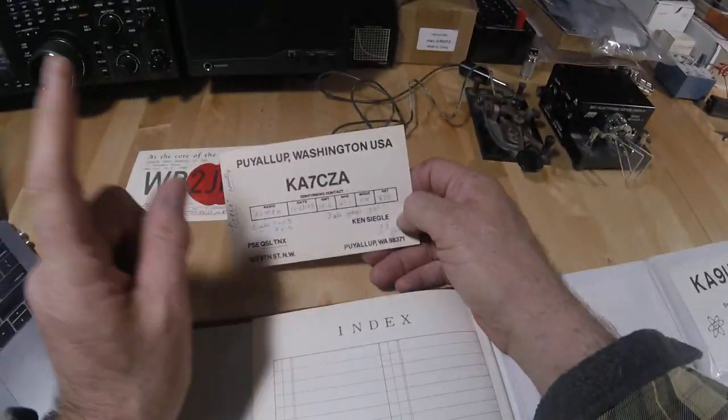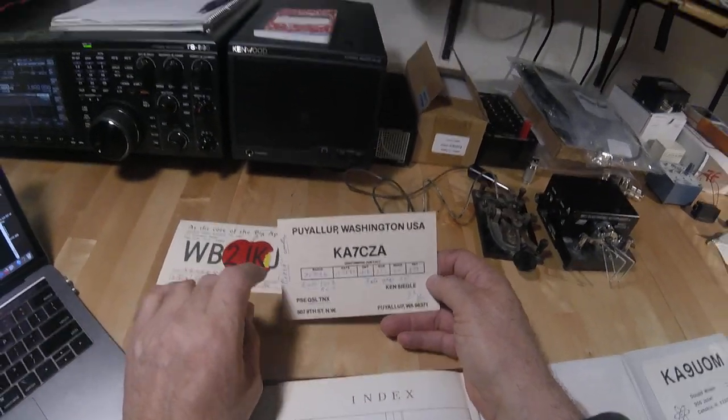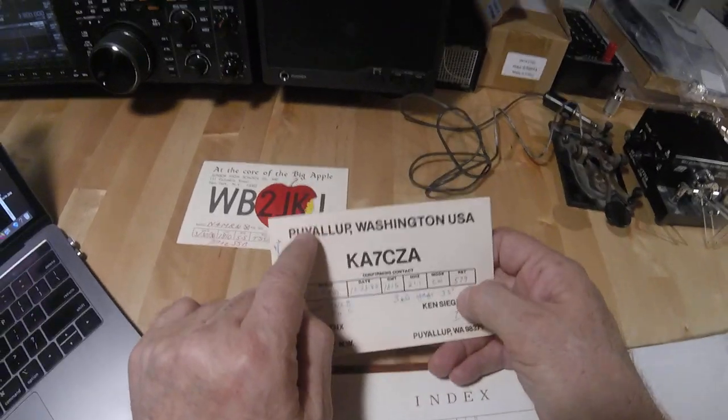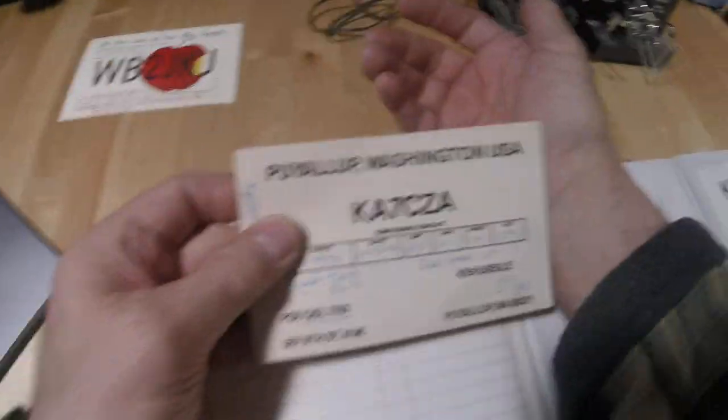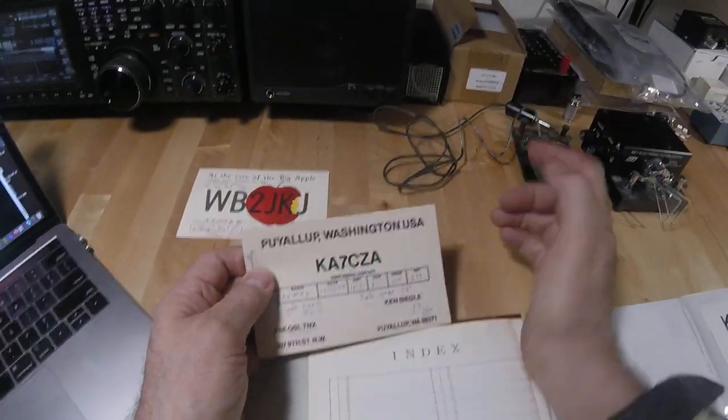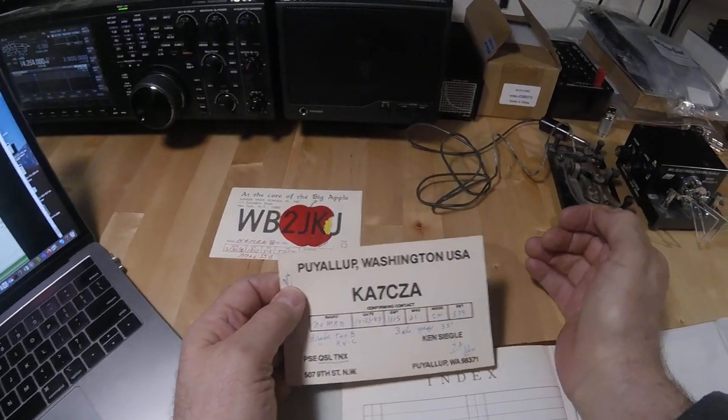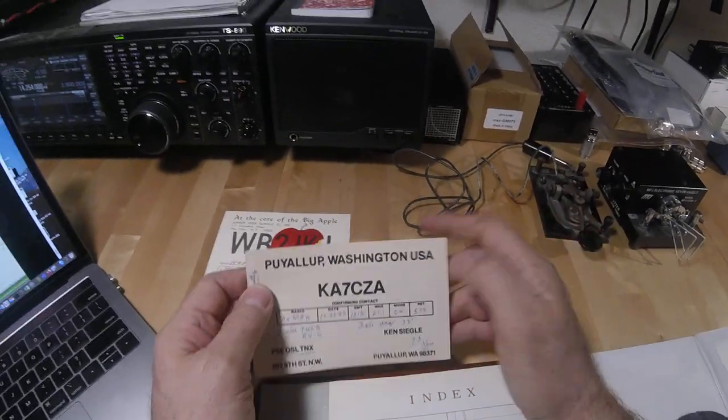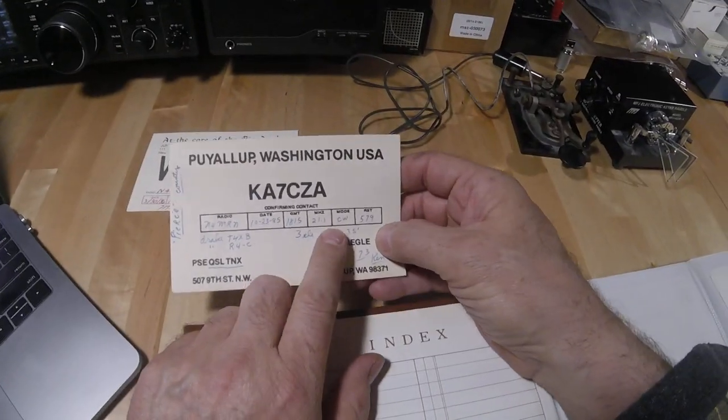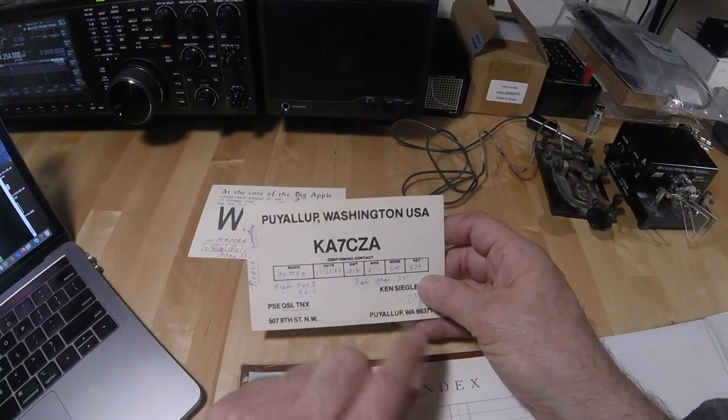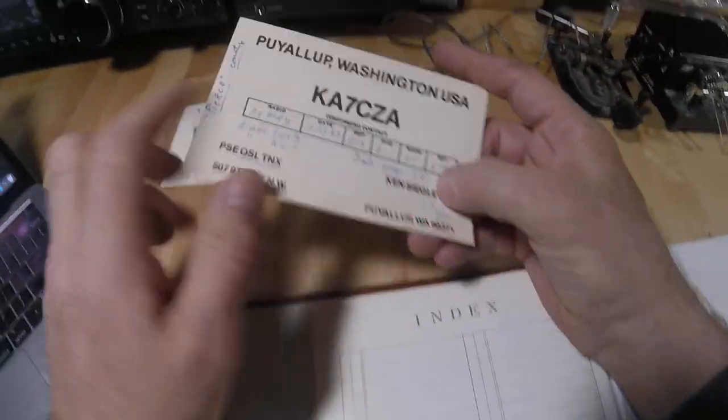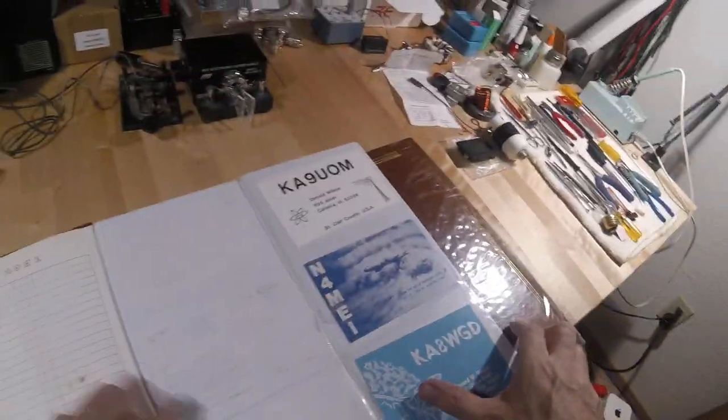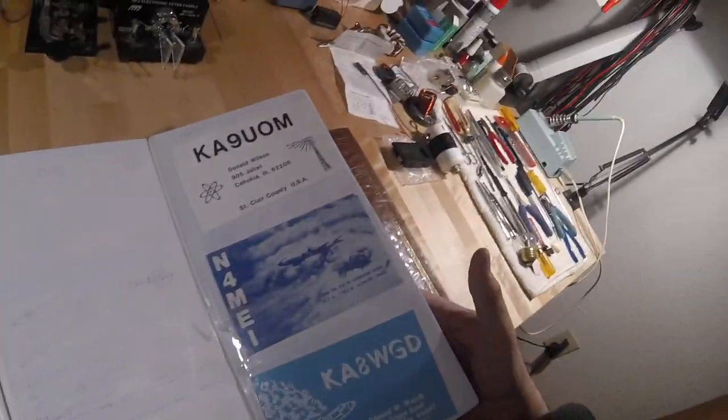Puyallup, Washington, which is right down the road here. Well, not right down the road, about 30 miles away. We used to make fun of that when I was in Miami. Nobody could pronounce that. It's pronounced Puyallup. I know it well. That's where the Big Ham Fest is. This was CW, stands for Continuous Wave or Morse Code. This was 1985.